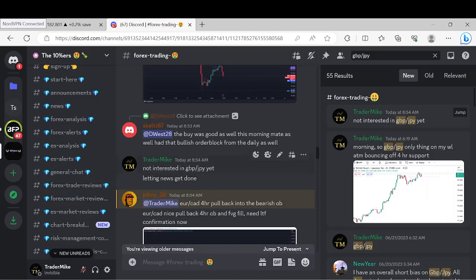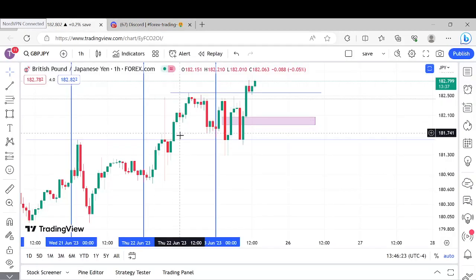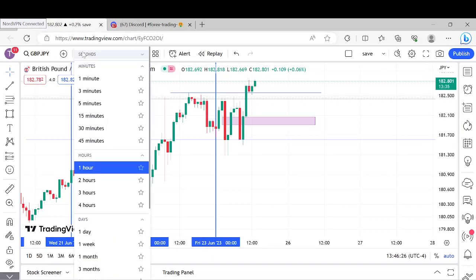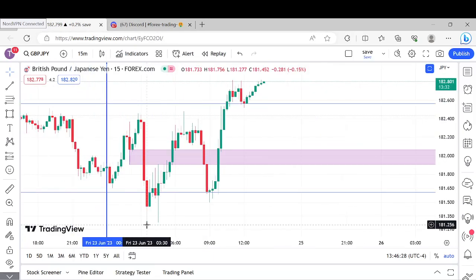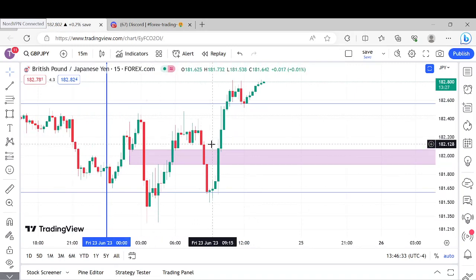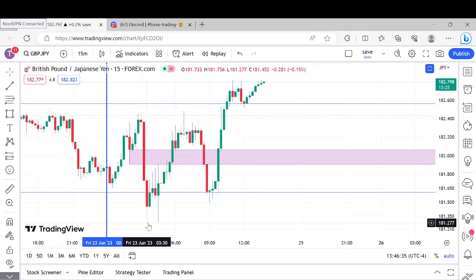Also there was one thing I didn't like: on the 15-minute it was a little cleaner to see — those equal lows right there. So I knew we had news coming at 9:45, and I knew we had equal lows, so that made me kind of hesitant. I didn't want to get in prematurely; I wanted to let that news get done and then reassess.